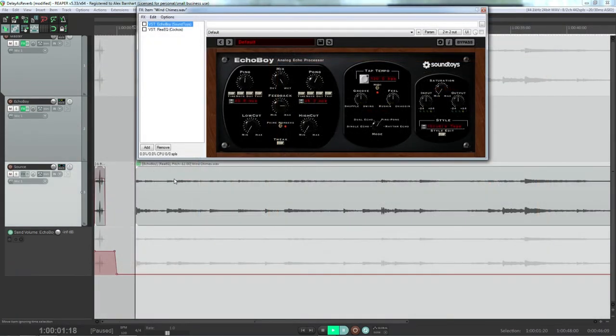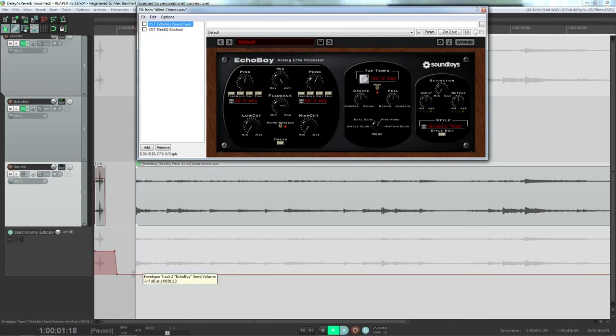So right now I have all the processing disabled and I'm no longer sending signal to the other track. And right now I have the same wind chime sample that I used in the first video, just now pitched down one octave.